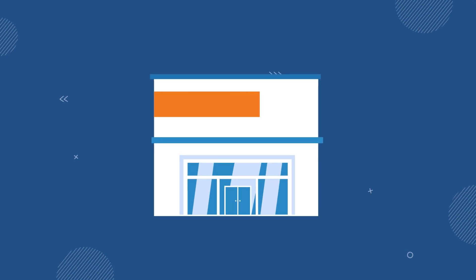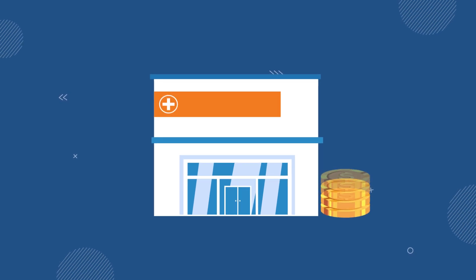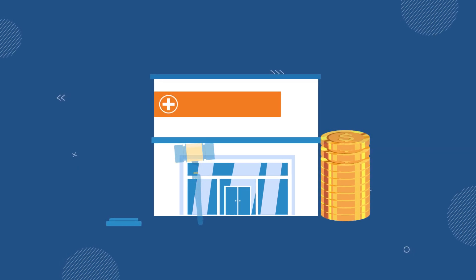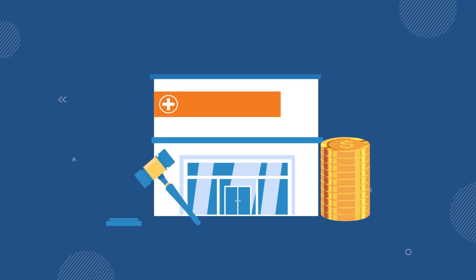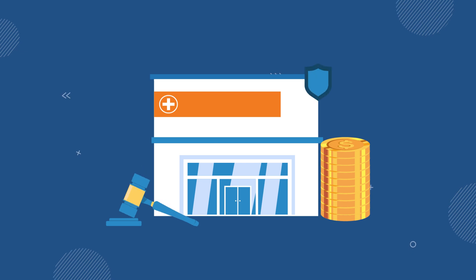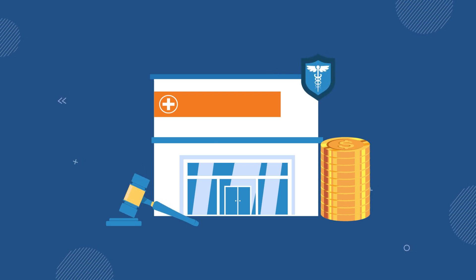Finally, understand the potential consequences and available remedies if your organization falls short of HIPAA compliance. Be prepared to tackle challenges effectively.